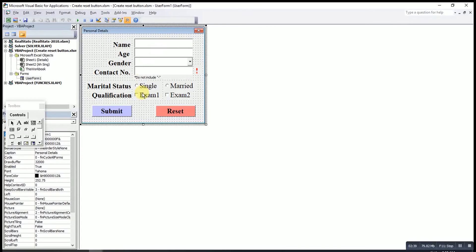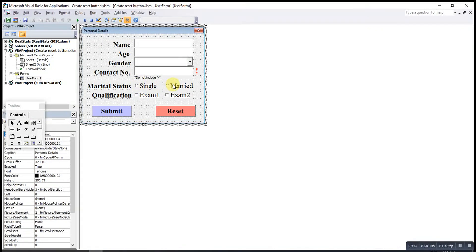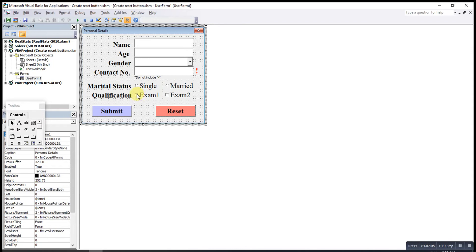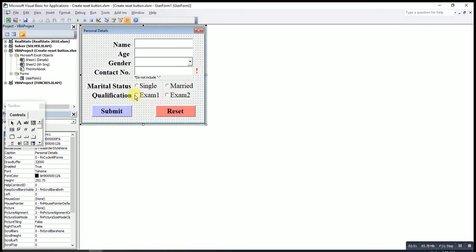After that, option button. For option button, we can only select one. And then for check box, we can select more than one. For option button, I have two. And then check boxes, I also have two.